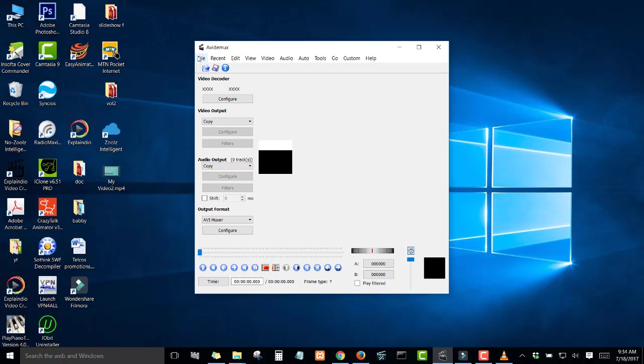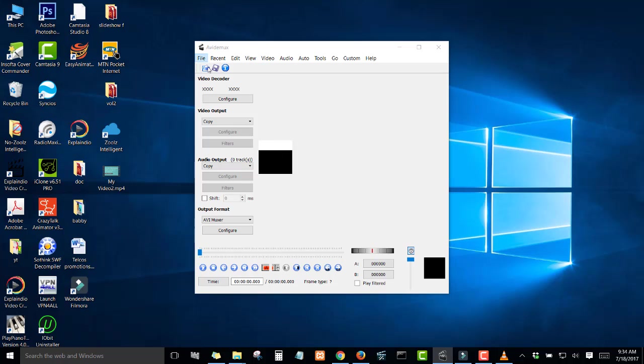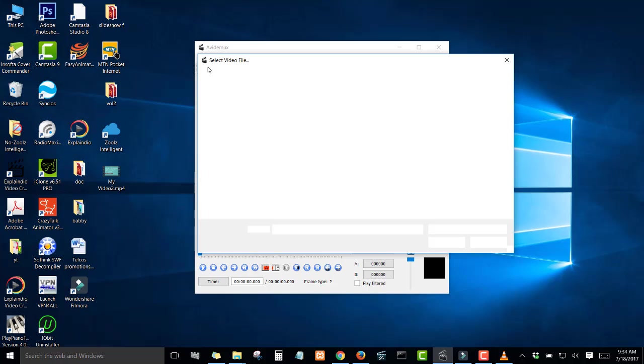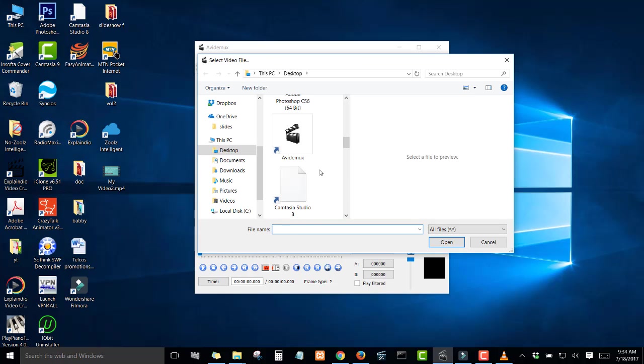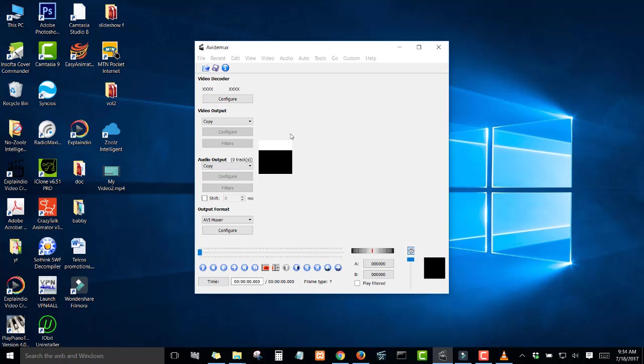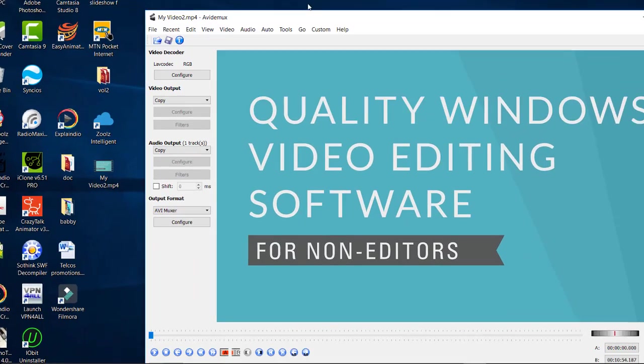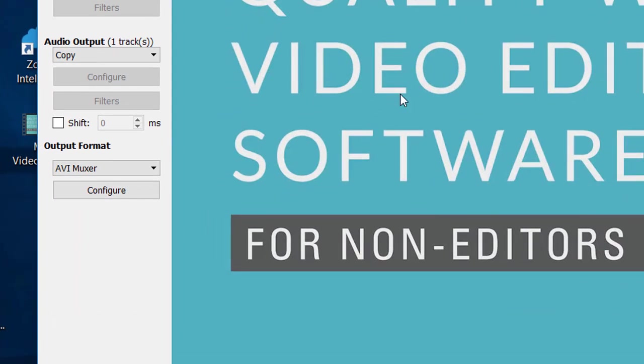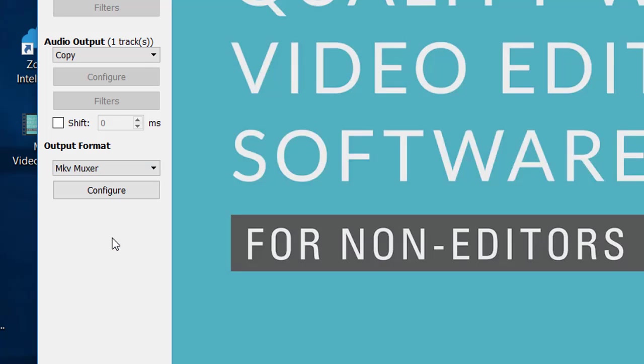All you have to do is go to File, Open, and then you locate your video that you want to convert. Here it is. Then you wait for it to load into the software, and after that, all you have to do is select the output format that you want. I normally prefer the MKV, which gives you a smaller size. So now we are converting from MP4 to MKV.